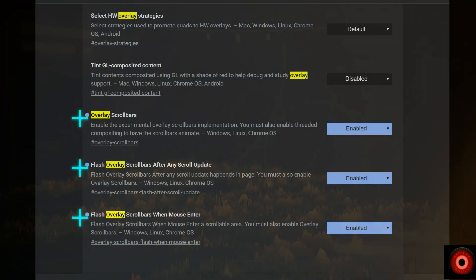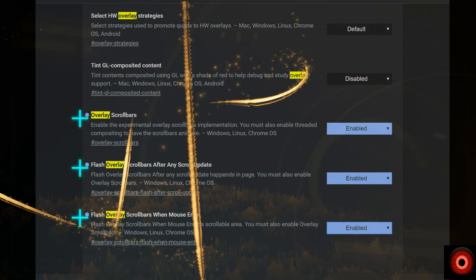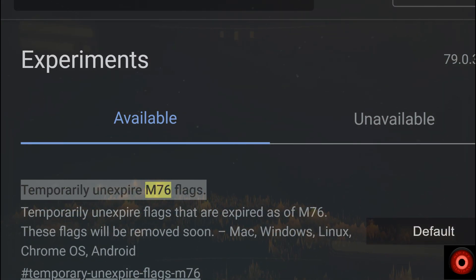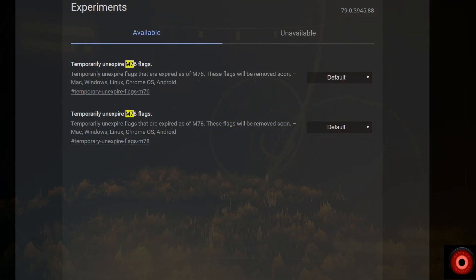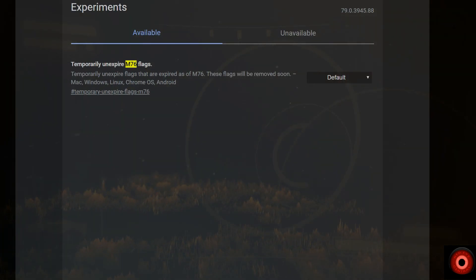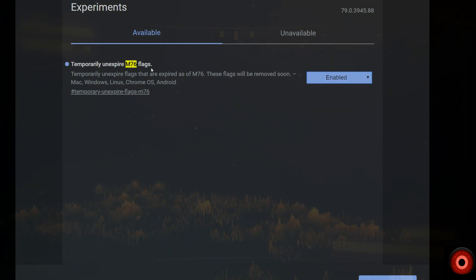Today we're going to talk about whether there are any workarounds we can implement without having to rely on the experimental flags page controls, and if so, how we do that. Of all the workarounds that have been floated around recently on Google forums, Reddit, and other places, some of them still work — well, we know of one that still works pretty well. The others have been reportedly not working.